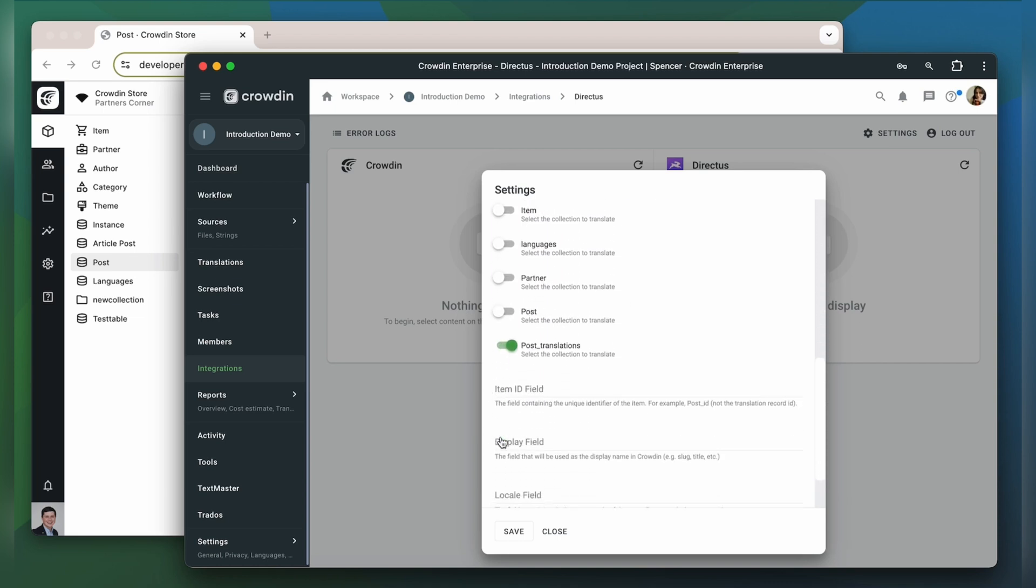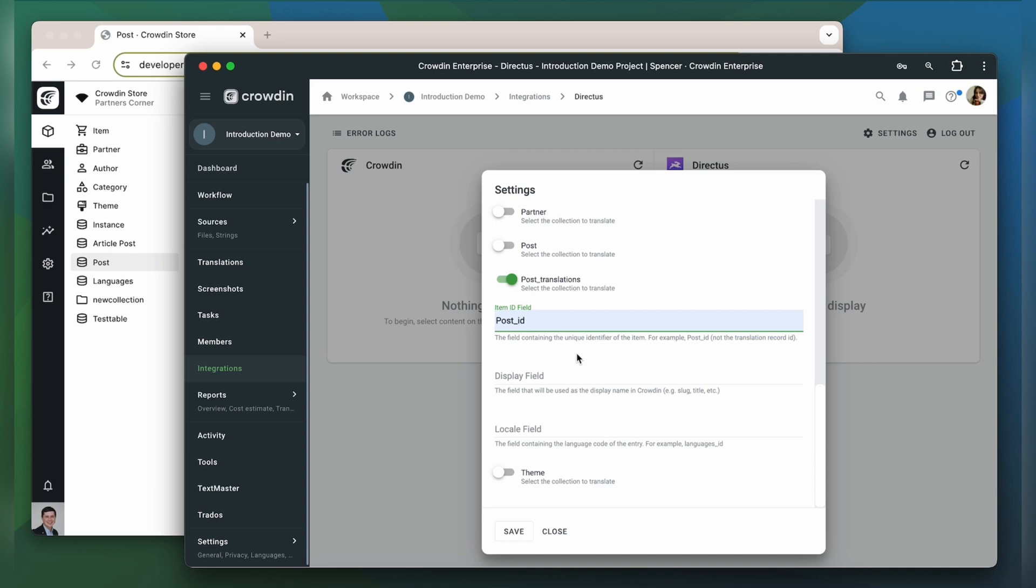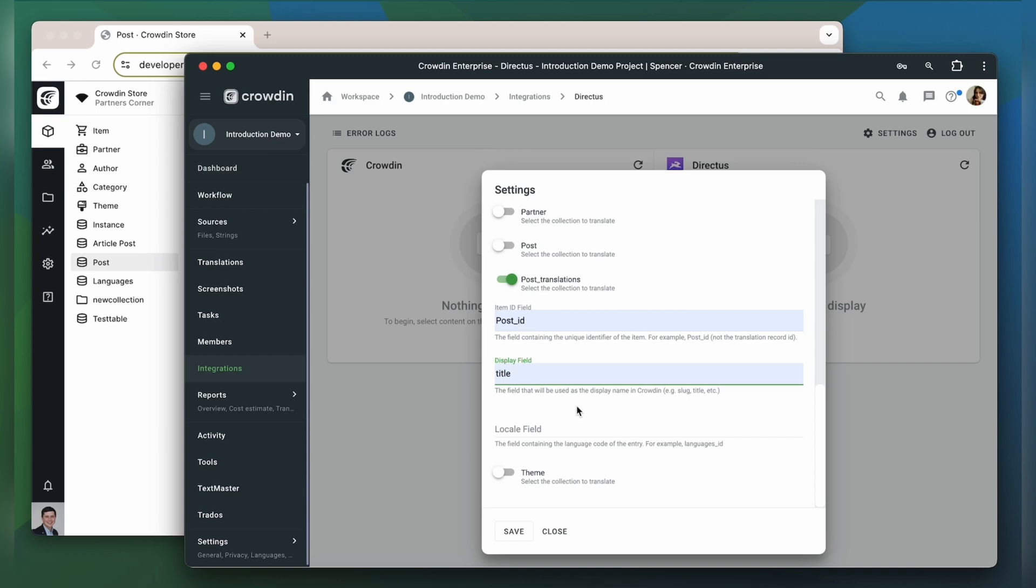And one more thing. You need to enter item ID field. This is the ID used to match the same item among different locales. Display field, a field you would like to see in Crowdin as titles for your items. And locale field, the field where you keep the locale ID.